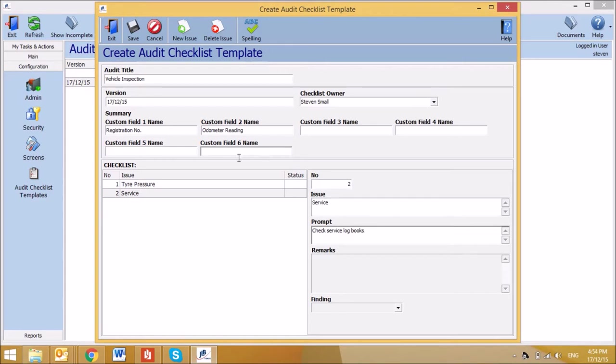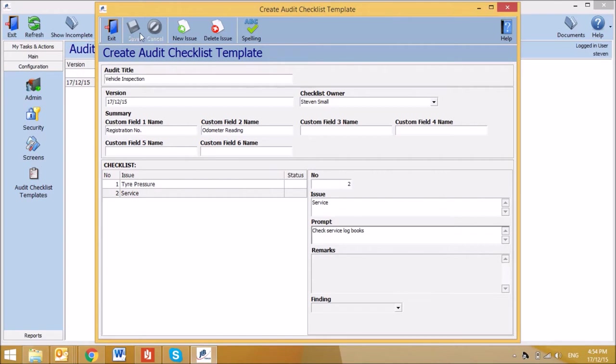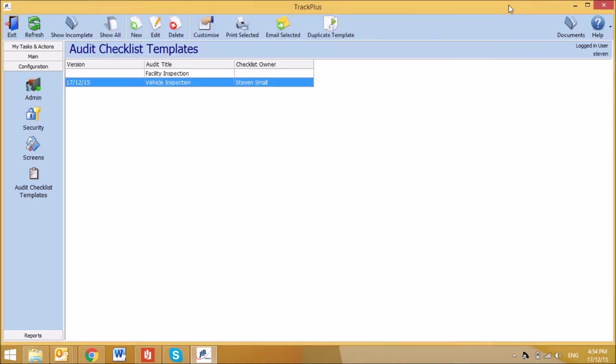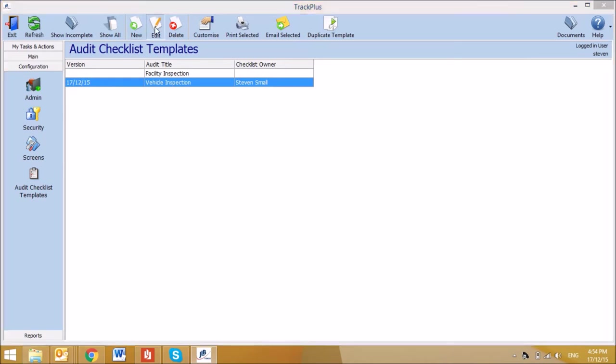Once all questions have been entered, select Save. To edit an audit checklist template, select Edit from the top toolbar and proceed with making the changes.